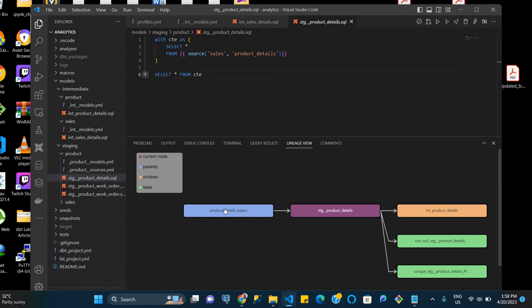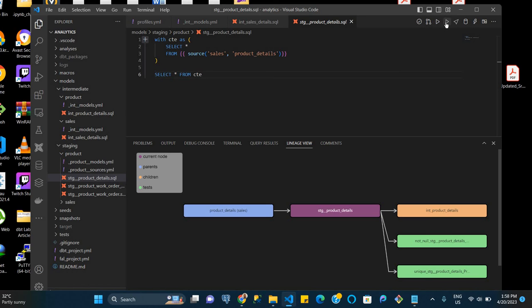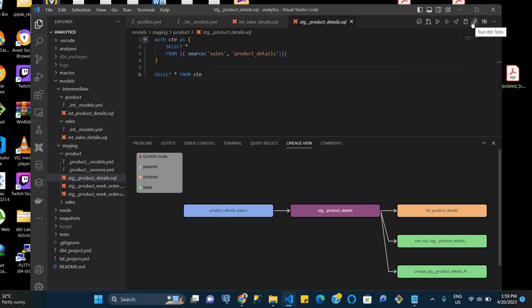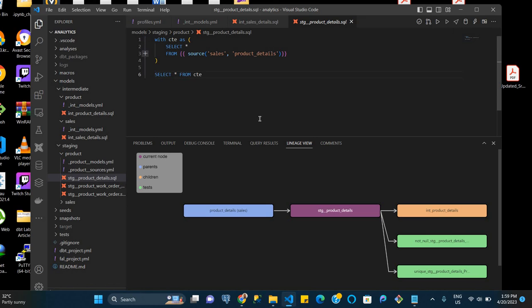But there is a source which is regarded as a parent to this particular model. There are also certain features here with regards to the power extension, where you can execute your dbt. You can also build the dbt, which is with the dbt build command. You can also run your dbt model, and you can also run dbt tests. So these things will appear on the upper right hand corner of your VS Code. So that's a wrap for this video. Thank you very much.